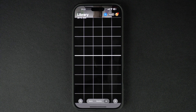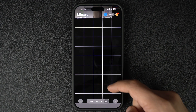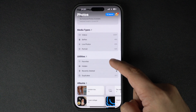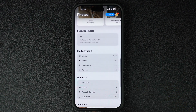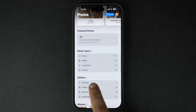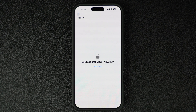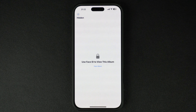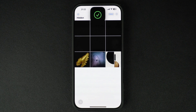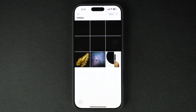So where did the photo go? Let me show you how to find it. Scroll down to the Utilities section in the Photos app and tap on Hidden. If you don't see the Hidden album, open the Settings app, go to the App section, tap on Photos, and make sure the toggle for Show Hidden Album is enabled.